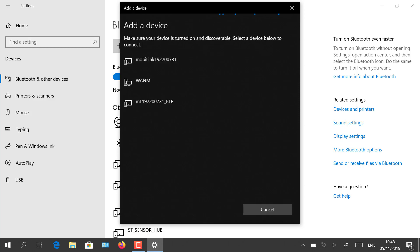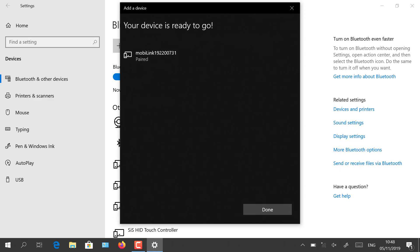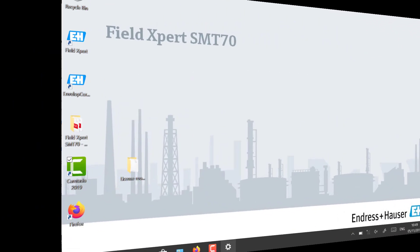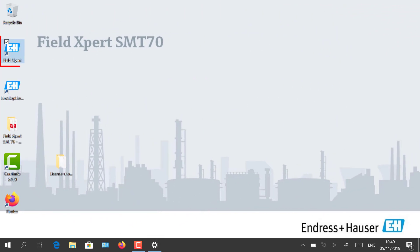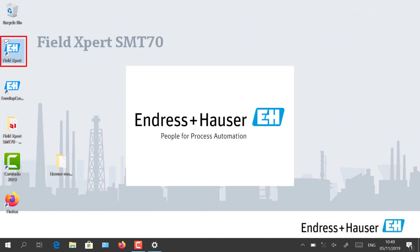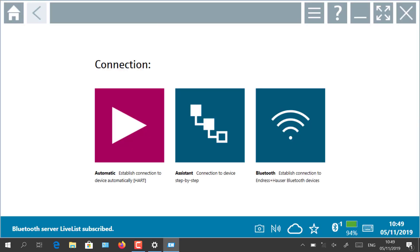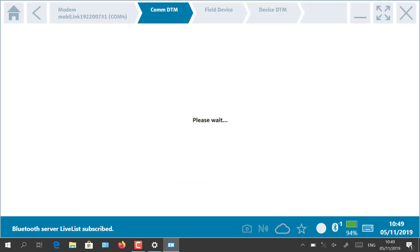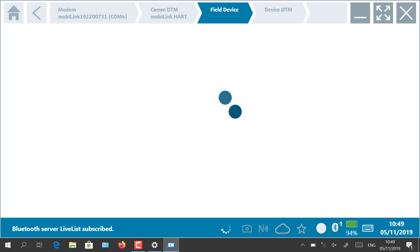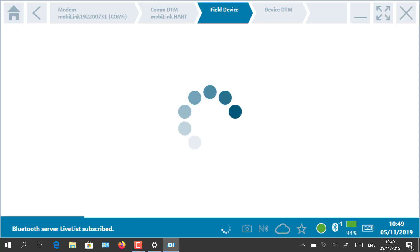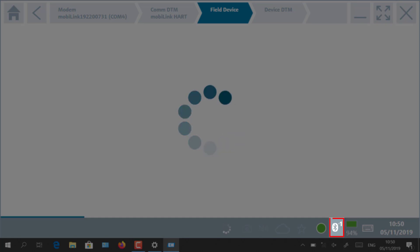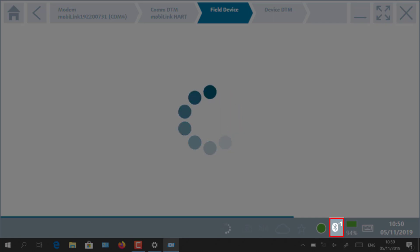You are now able to launch the Field Xpert tool on your tablet and click on automatic connection. This will automatically search for HART field devices connected to the mobiLink, fully integrated into the tool. The Bluetooth icon on the bottom right notifies that one Bluetooth device is connected and establishes the communication flow.